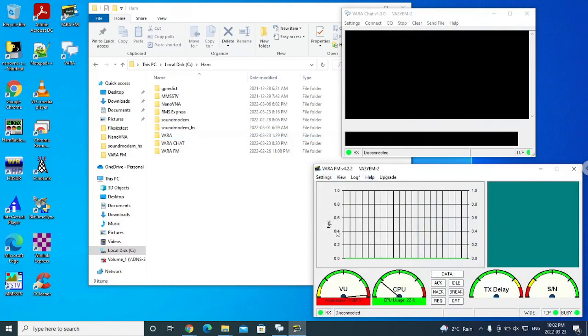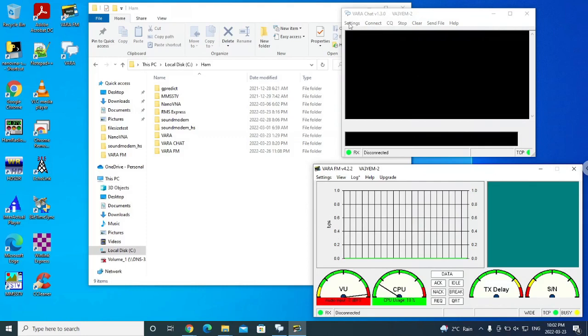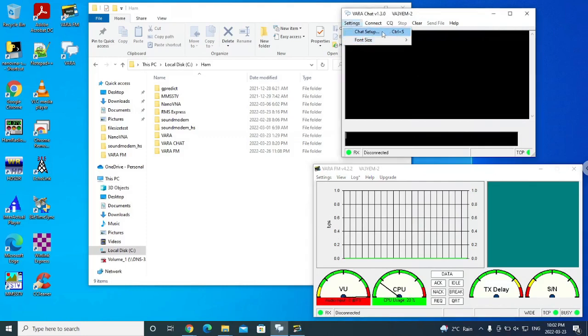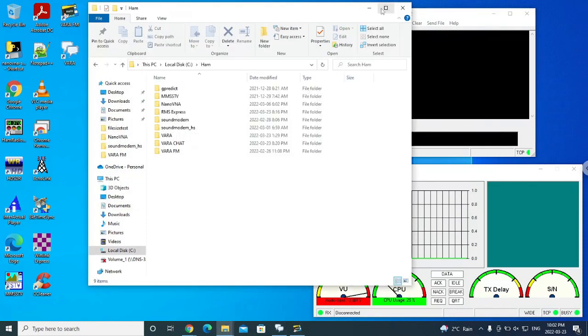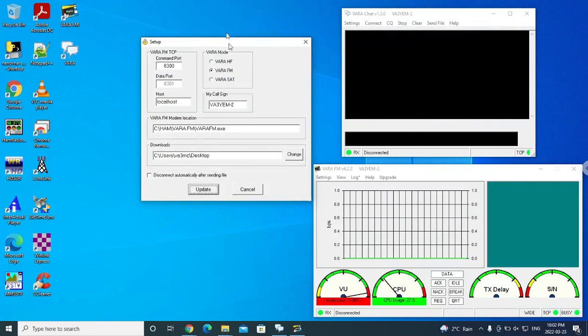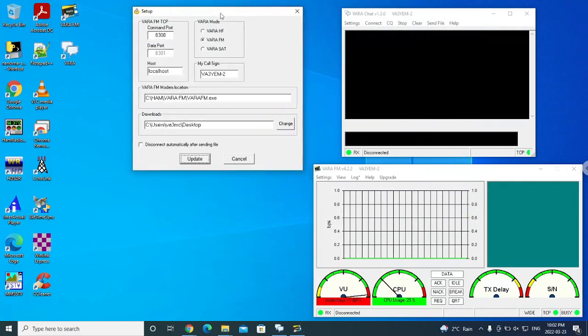I wanted to run through the settings that I've done to make this work. So in the Vara Chat window, there is a settings dropdown. I can then look to chat setup. And chat setup is very straightforward. Let me move this out of the way. So Vara Chat setup is very easy.